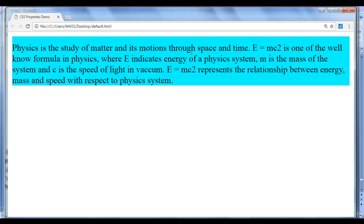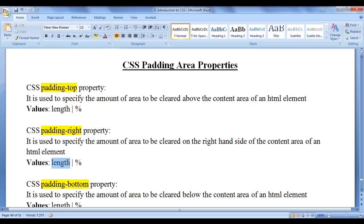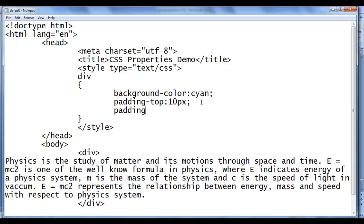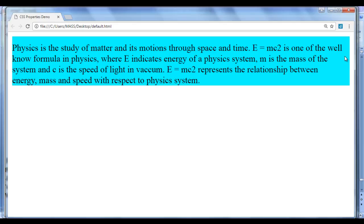You can see 10 pixels of space is cleared above the content area. The next CSS property is padding-right. The padding-right property is used to specify the amount of area to be cleared on the right-hand side of the content area of an HTML element. Various values we can assign are fixed length units like pixels, or responsive units like percentage. I add padding-right: 10px, and after refreshing you can see that 10px padding is added on the right-hand side.